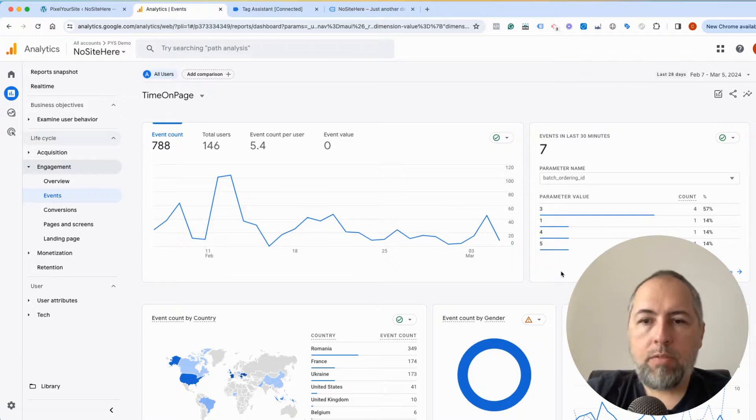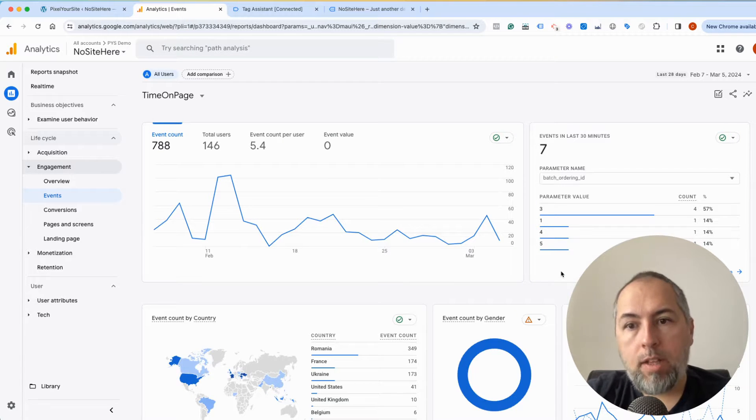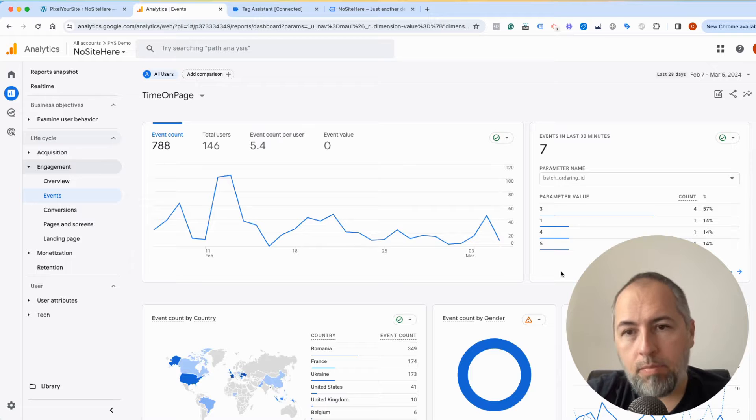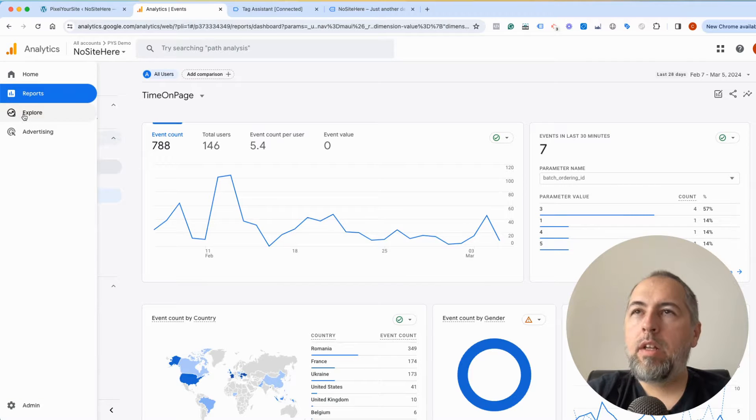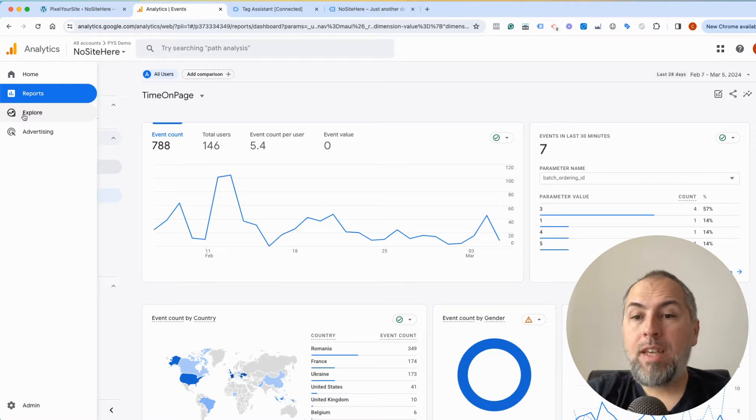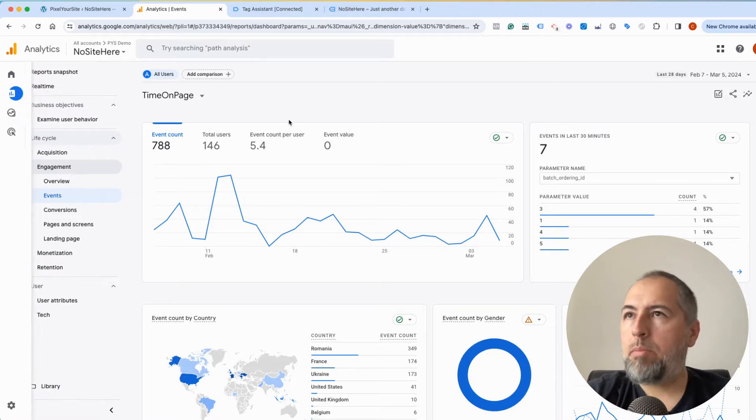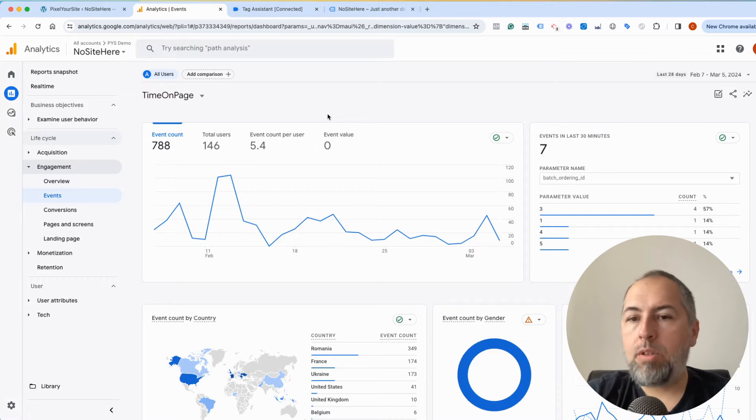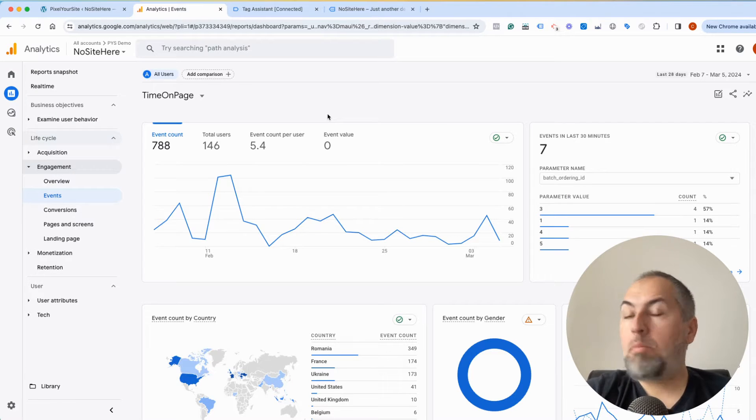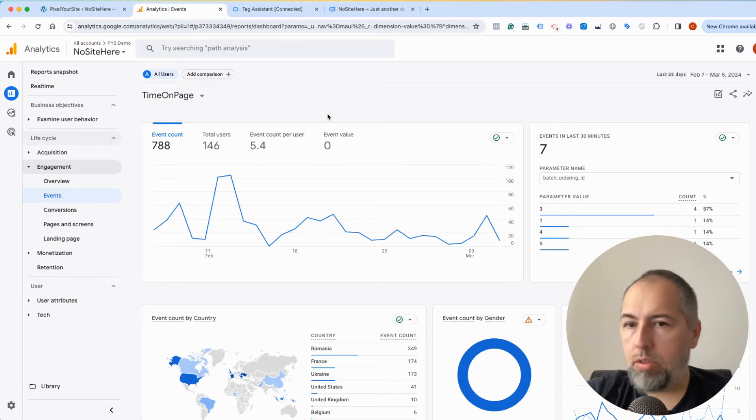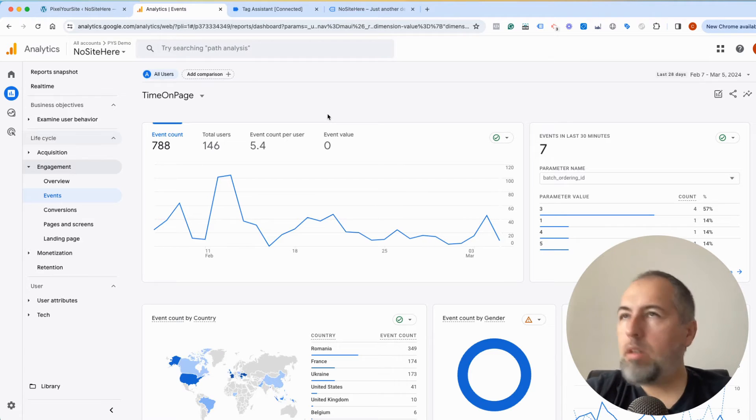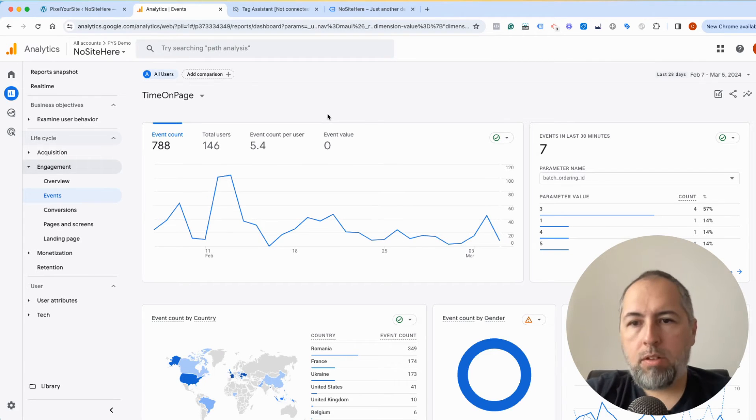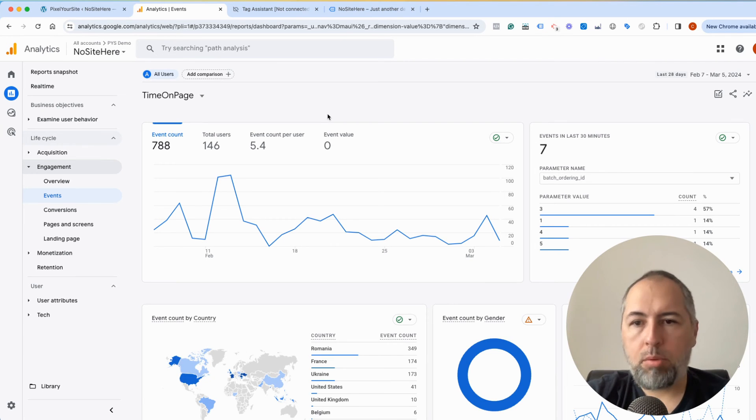On the channel I have another video explaining how you can create explorations. Explorations are here and are very powerful, and you can see a lot more information about the data and your users, so maybe you should watch that video as well. That's it. I'm Christian Stoicescu from PixelYourSite. Thank you for watching, like, share, and subscribe to our channel.